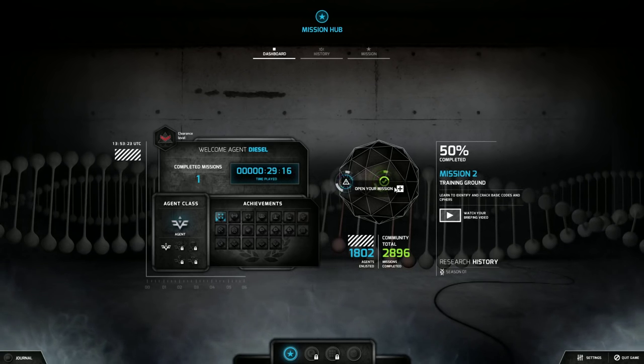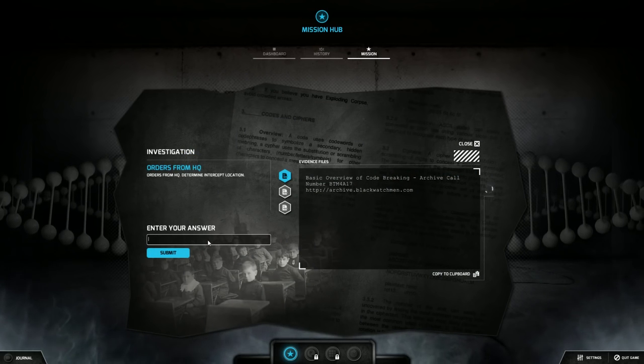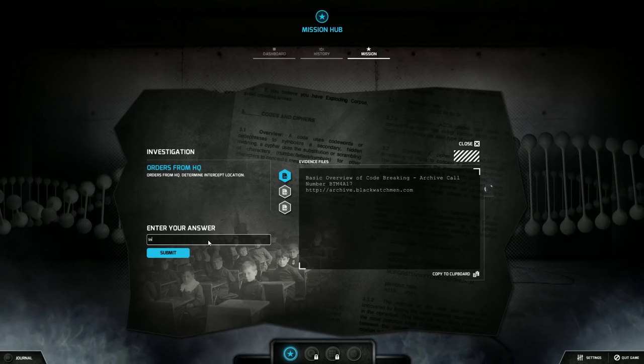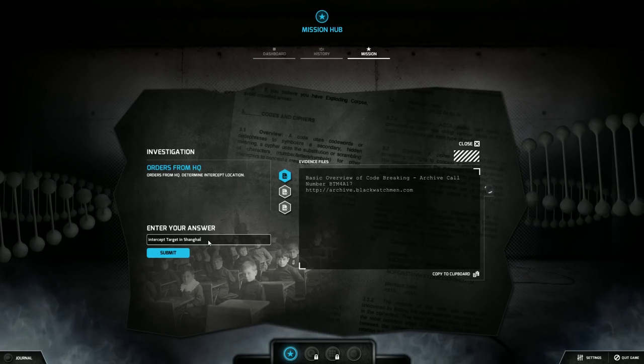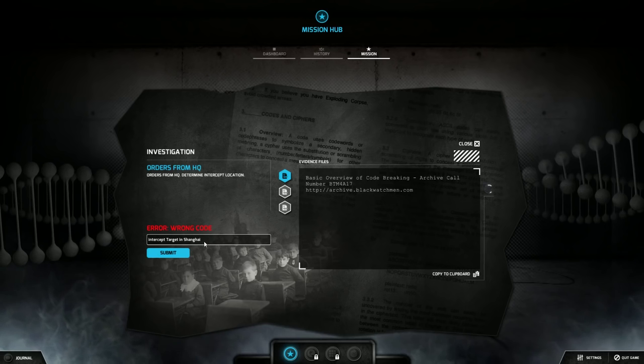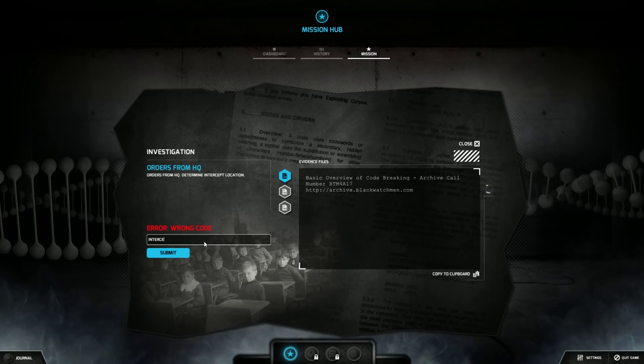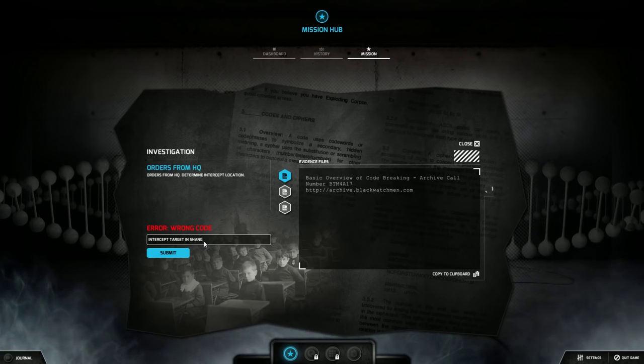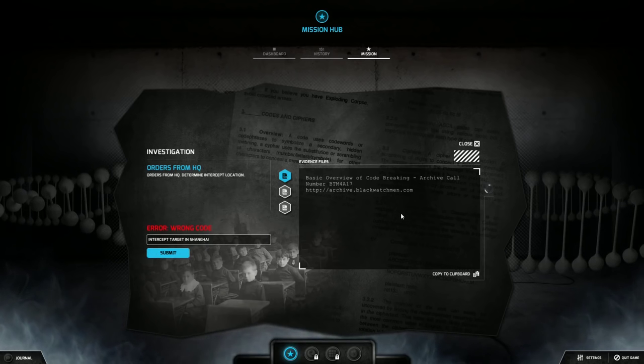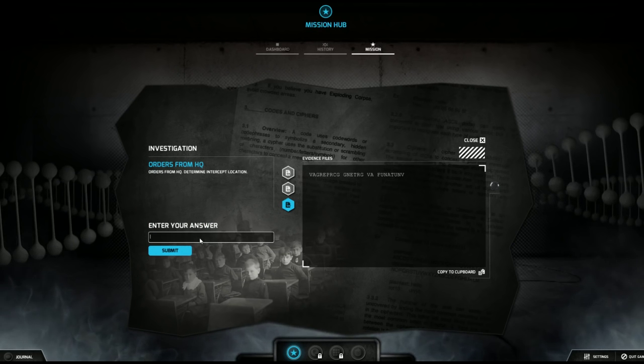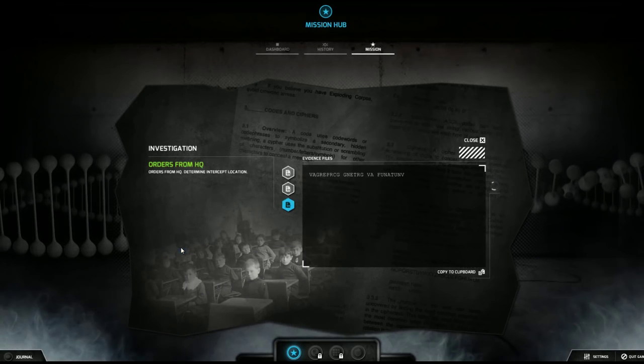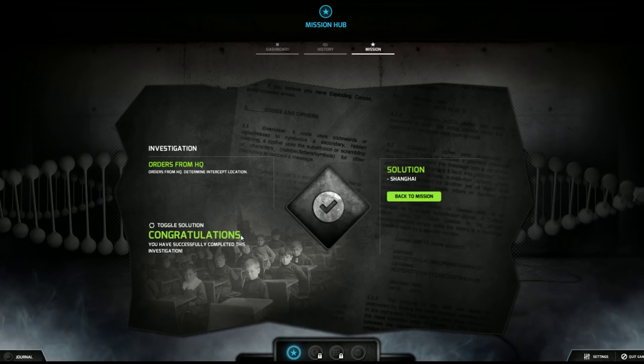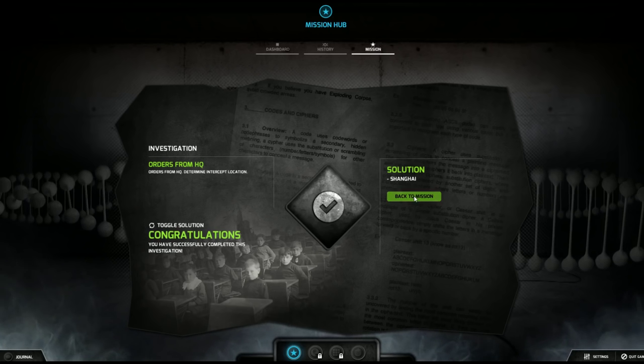Convert. Intercept target in Shanghai. That's what that means. This is so weird. Let's type in intercept target in Shanghai. Wrong. Intercept target in Shanghai. I think I might have figured it out, just type in Shanghai. Yes! It says intercept target in Shanghai, that was the encryption but it just said type in the location. I just typed in too much. Solution: Shanghai.